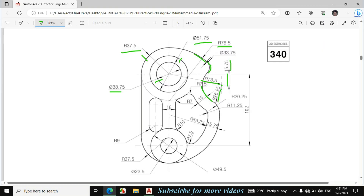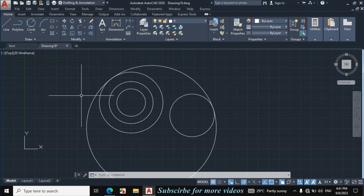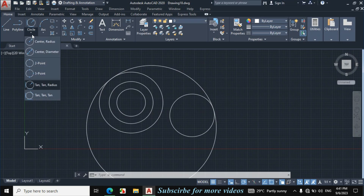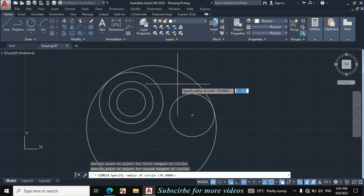Now I will make this fillet. The fillet diameter is given 33.75. If we divide 33.75 by 2, it becomes 16.875, which is the radius. Again click on circle arrow, click on 1010 radius. Click on this circle, click on this circle, enter radius 16.875.